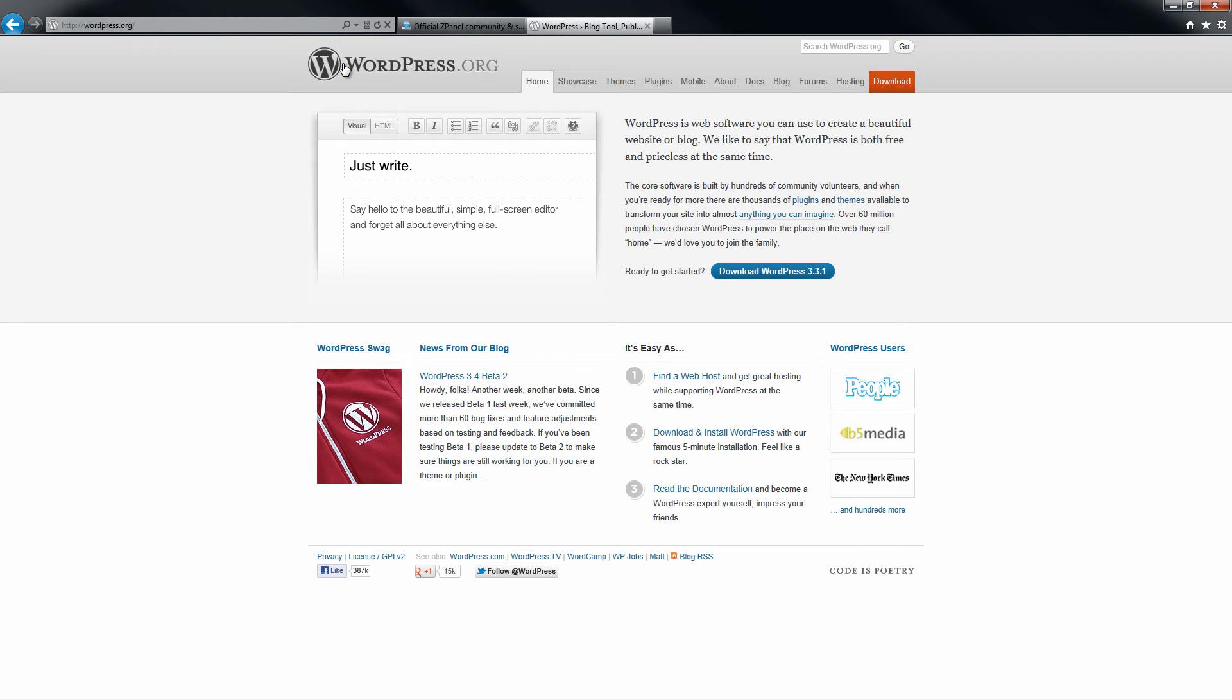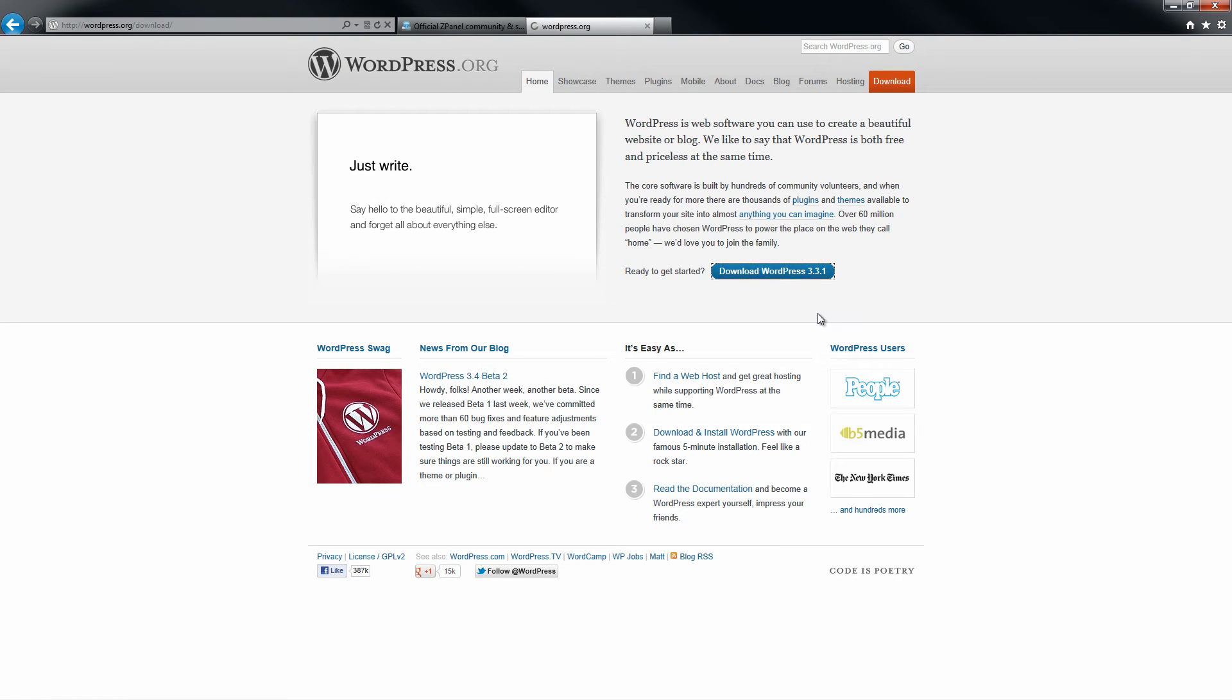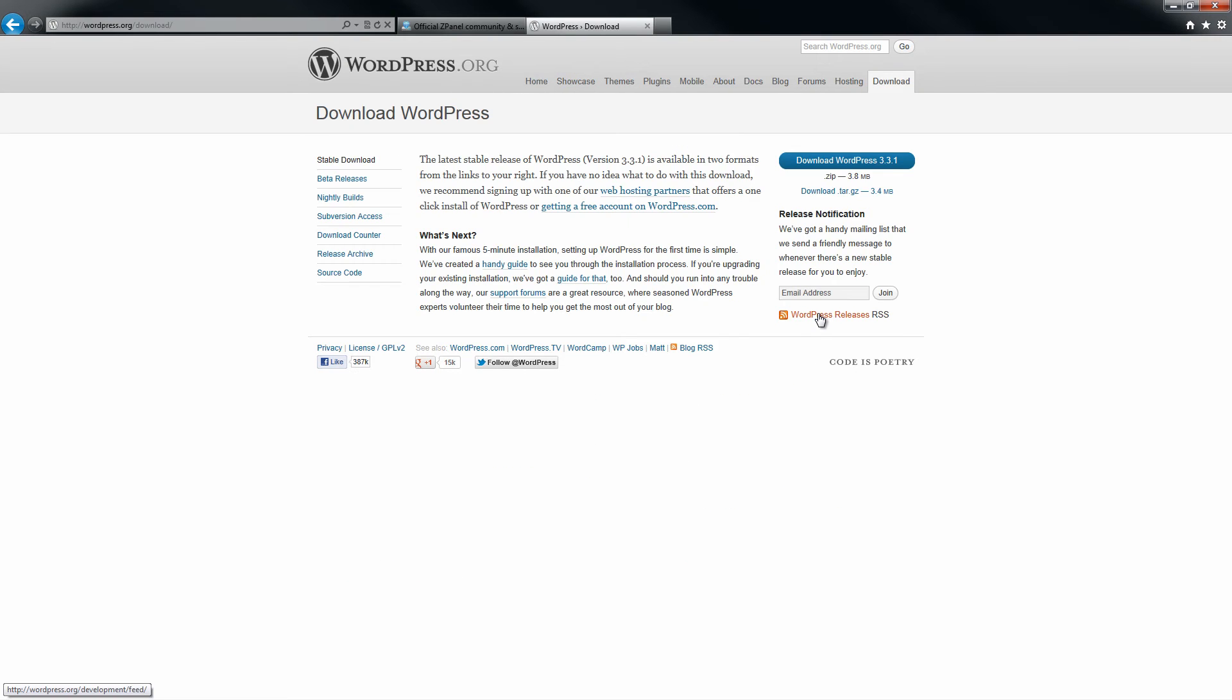The first thing you need to do is just go to wordpress.org and download the latest version of WordPress. In this case I am going to save it on my desktop.